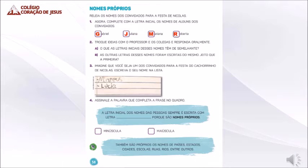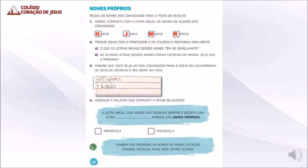Atividade de número 2. Troque ideias com a professora e os colegas e responda oralmente. Atividade A. O que as letras iniciais desses nomes têm de semelhantes? Todas elas foram escritas com letra maiúscula. As outras letras desses nomes foram escritas do mesmo jeito que a primeira? Não, porque o resto das letras foram escritas com letras minúsculas.